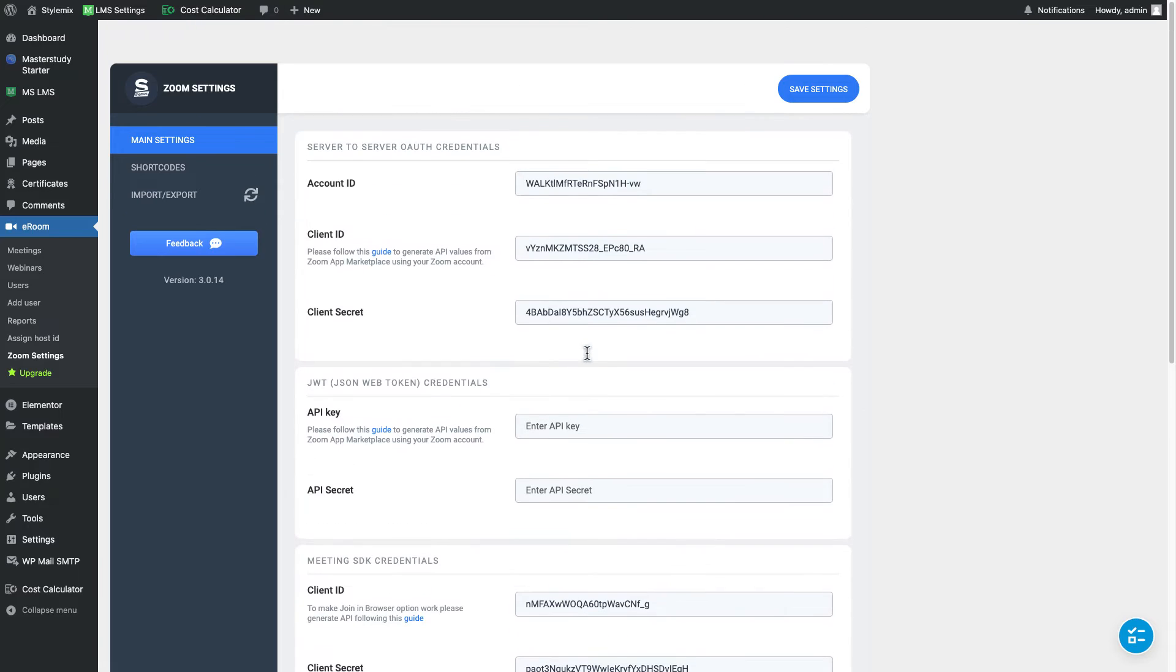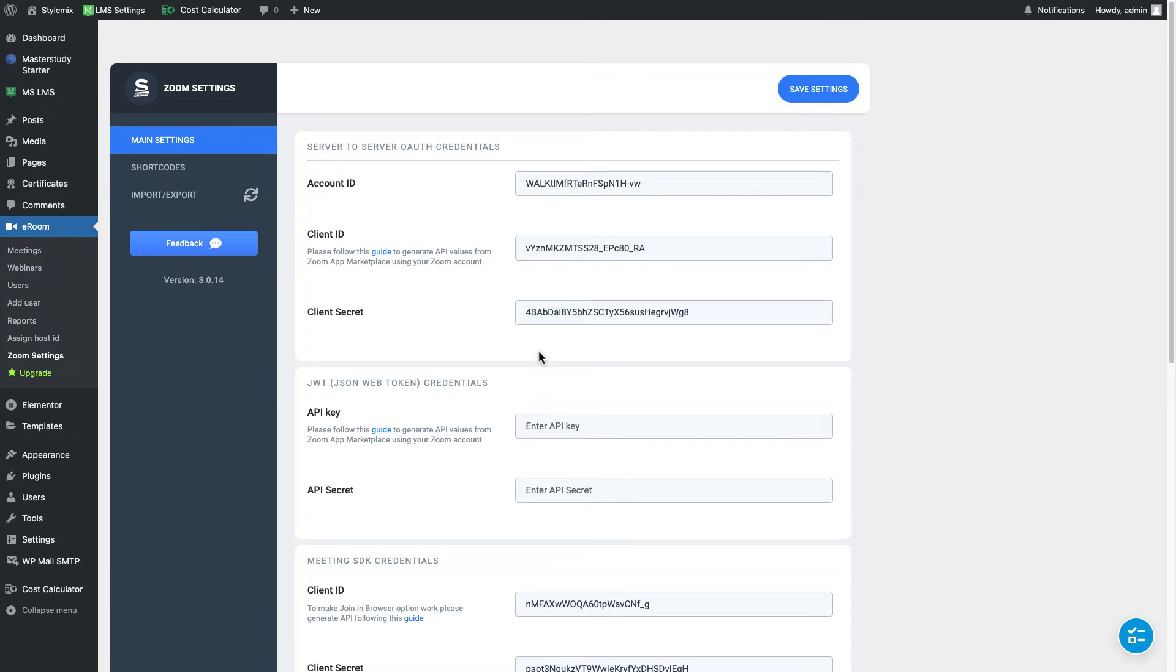And the next thing that we need to do we need to specify the host to each and every one of our instructors. So it's the website administrator's responsibility to choose and select the host. If you forget to select some host to some of the instructors he or she will not be able to create Zoom meetings in the course builder.